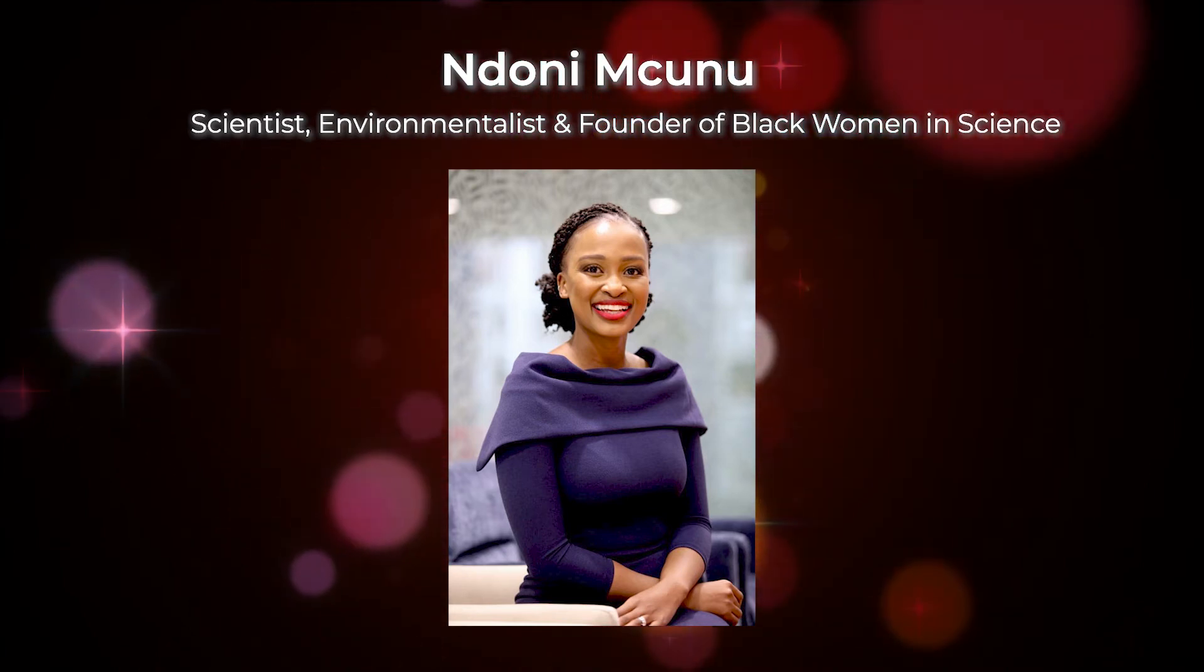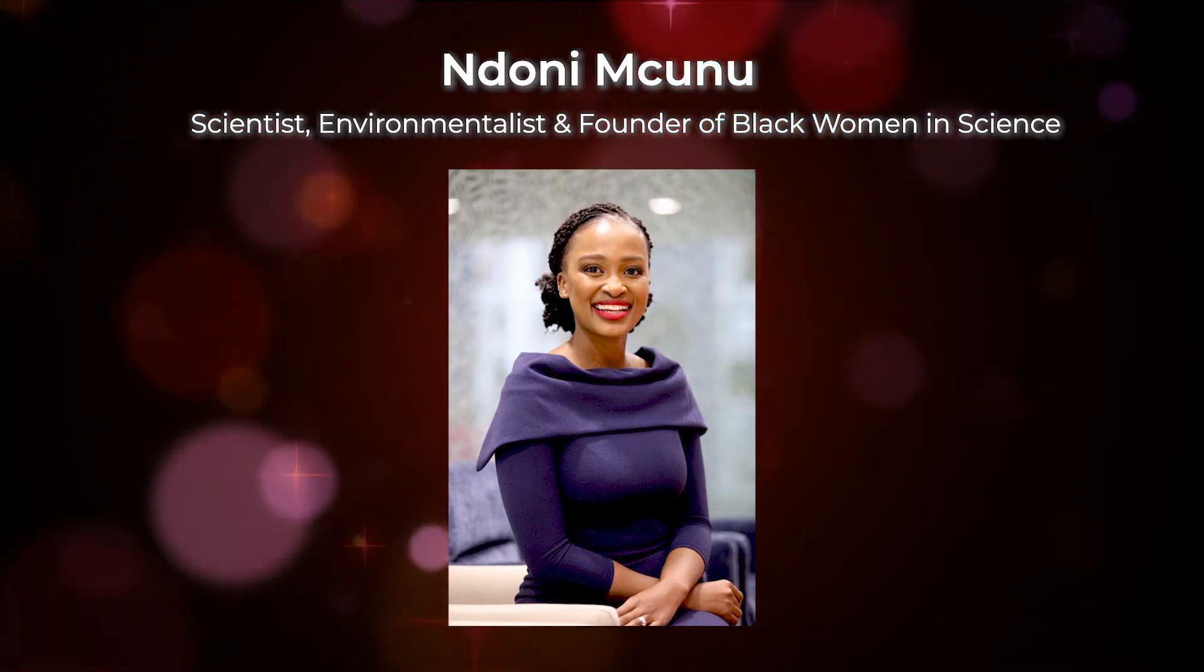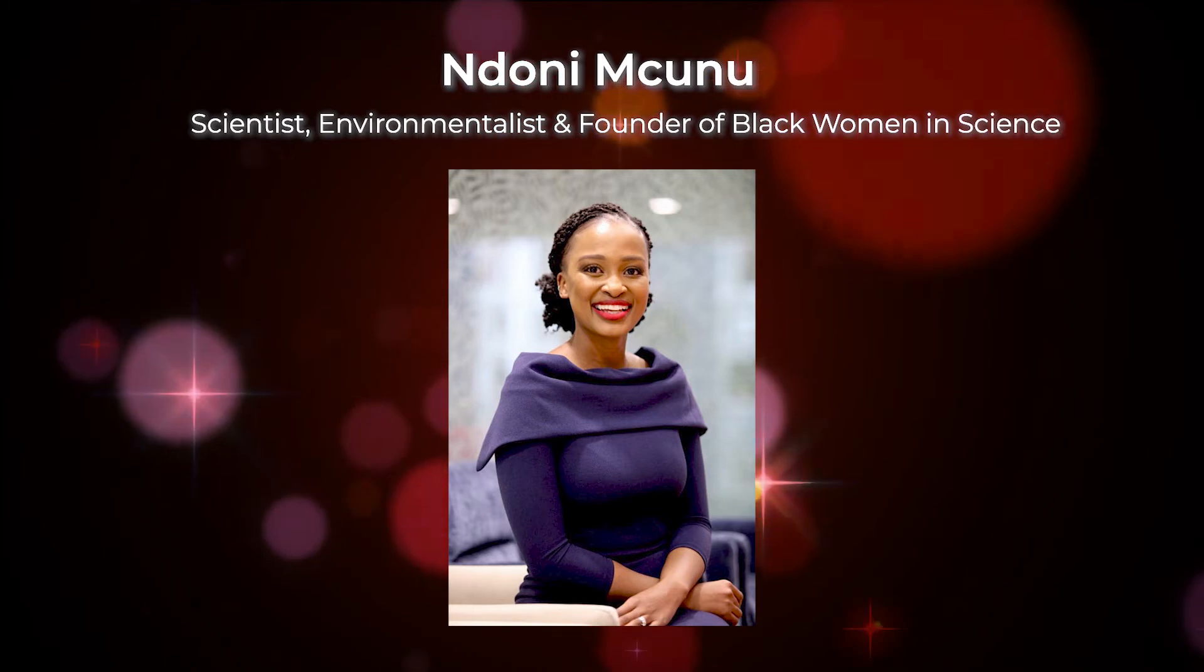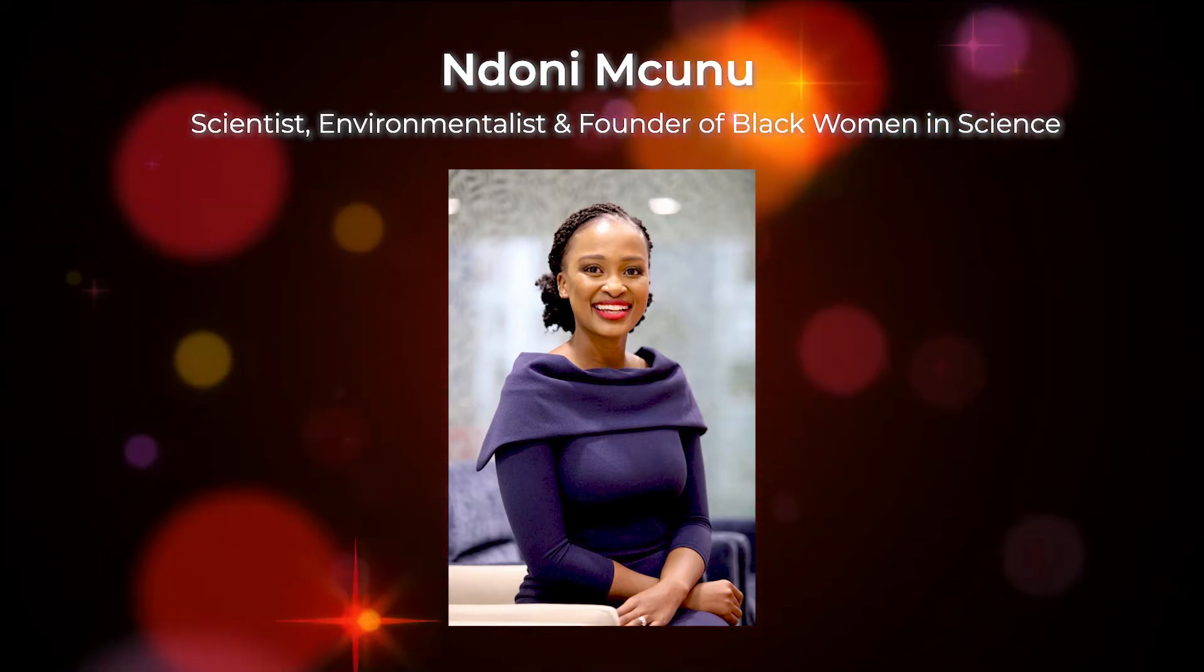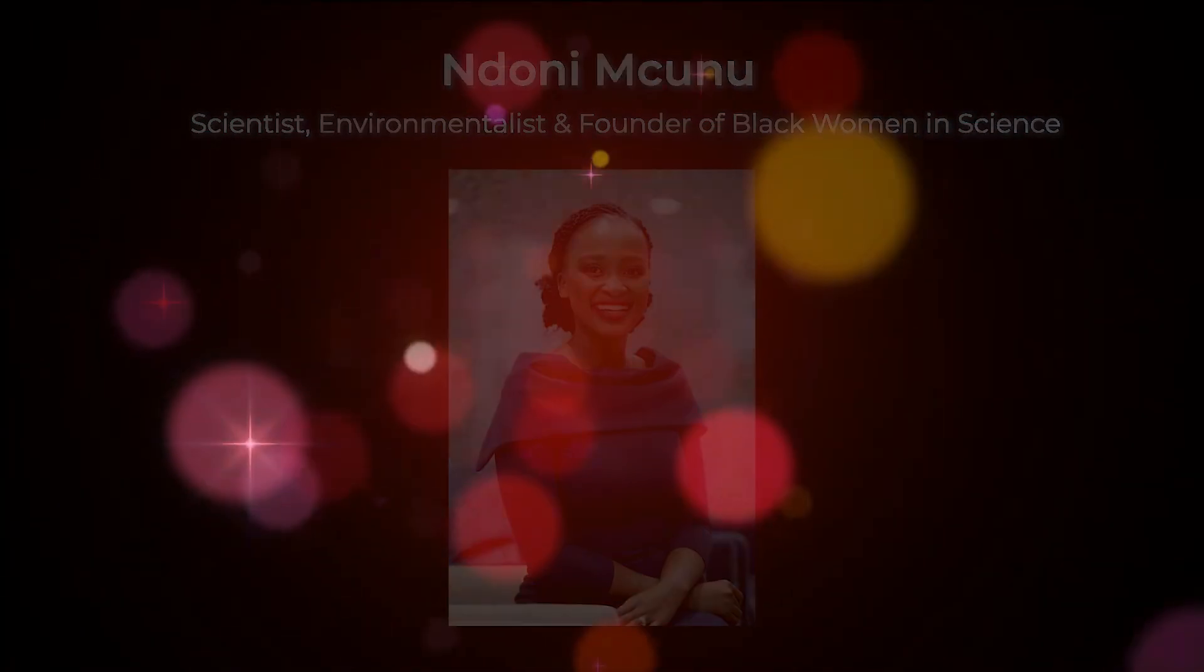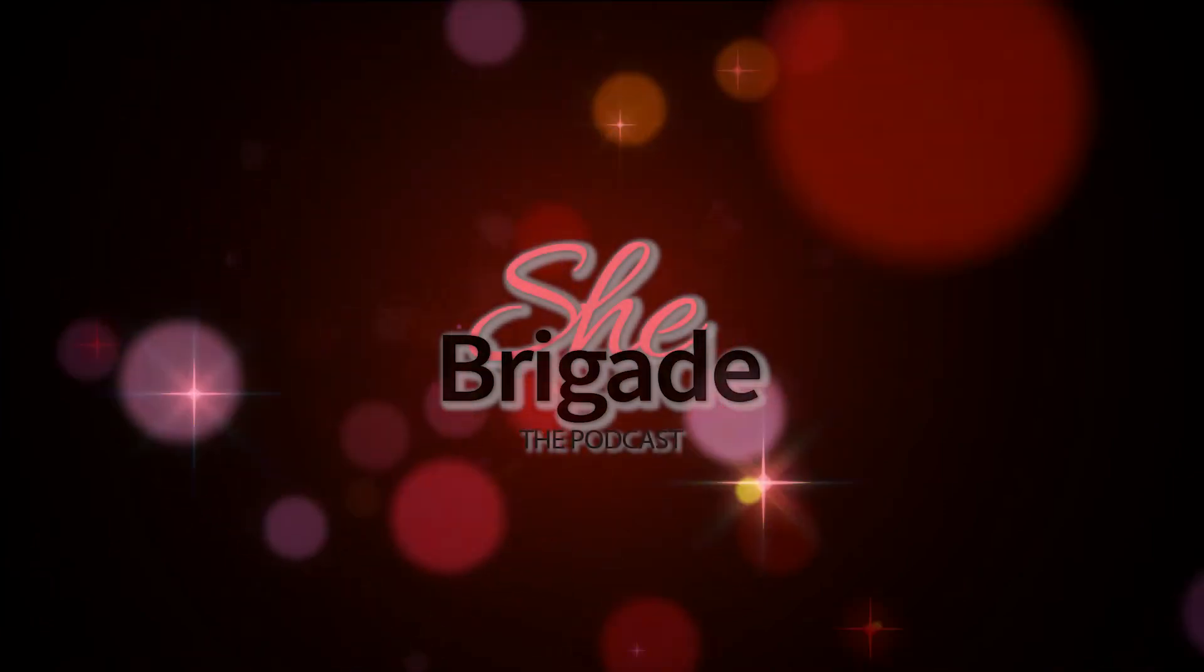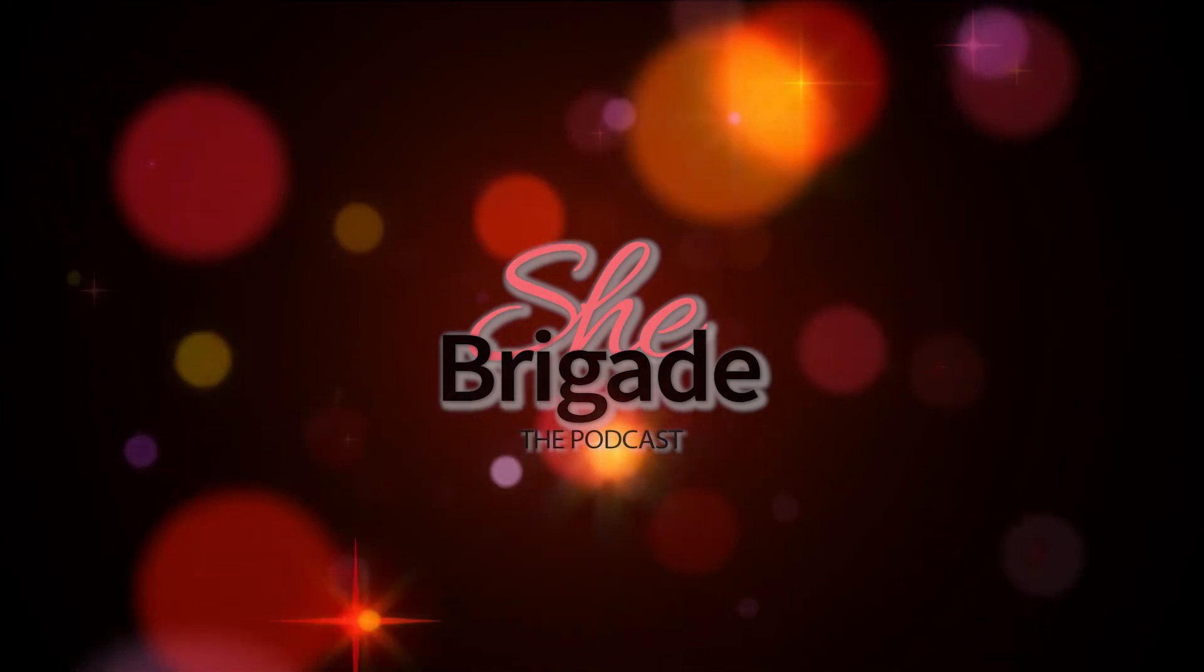Over and above all of her work as a climate and energy advocate, she's also the founder of Black Women in Science, a registered non-profit organization that aims to deliver capacity development interventions that target young black women scientists and researchers. I cannot wait for you all to hear her story as a scientist, academic, and international climate activist. Let's dive in. So Ndoni, welcome to the show. Thank you so much for having me on the show Pelo, it's honestly such an honor to be here today.